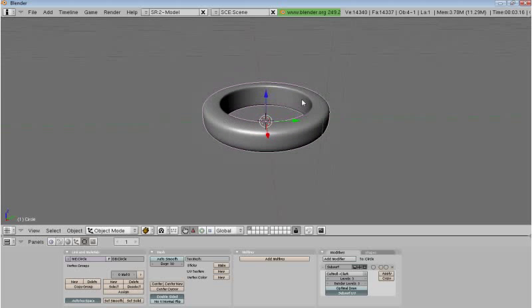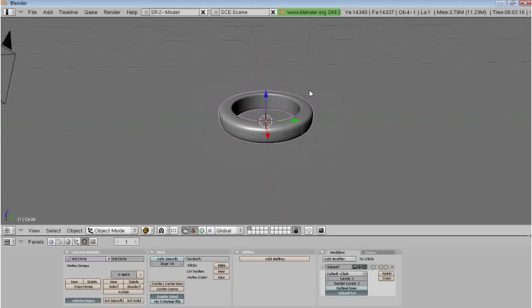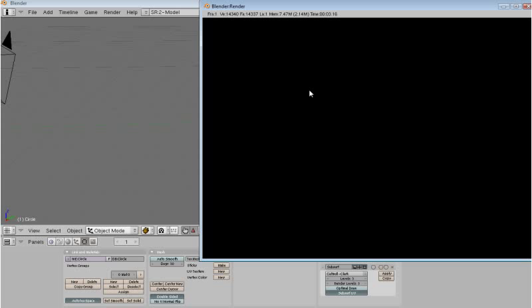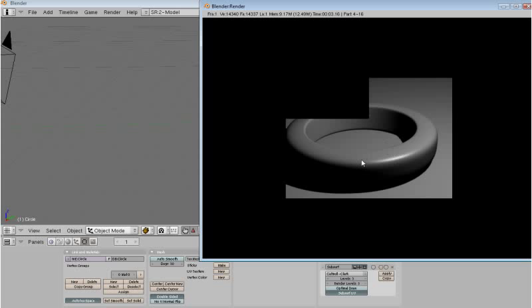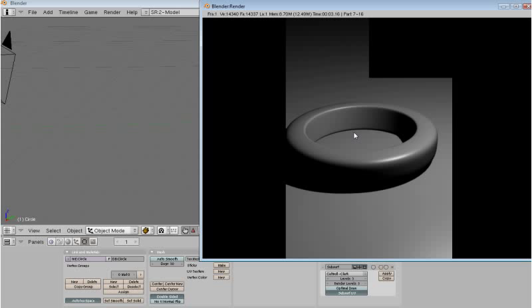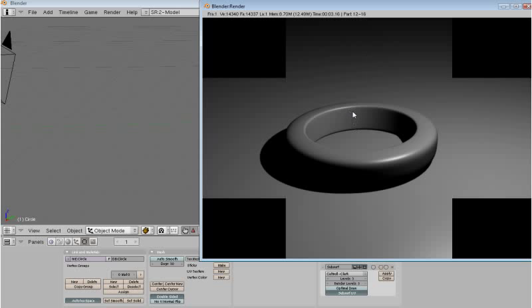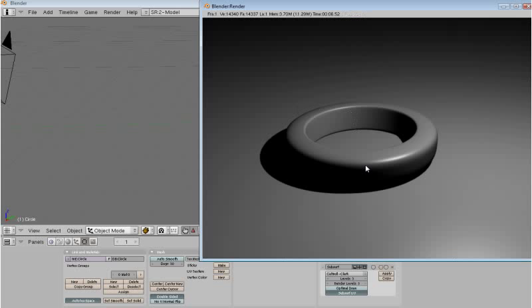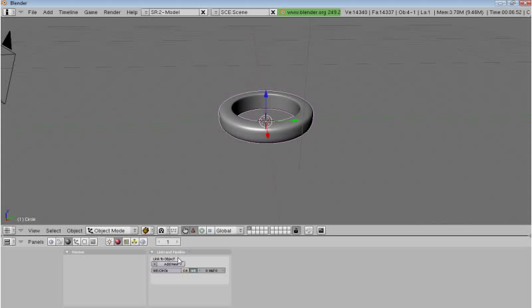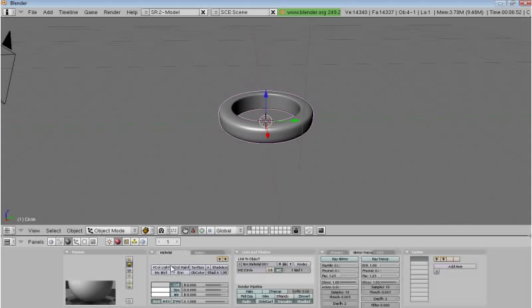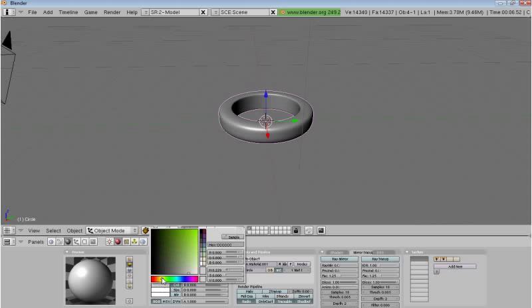And now what I'm going to do is, if we render that out, we can see that we have it looking okay but it's still not the best it could. We still need to add a texture to it and the image. So what we are going to do is go down to the material tab, select add new.